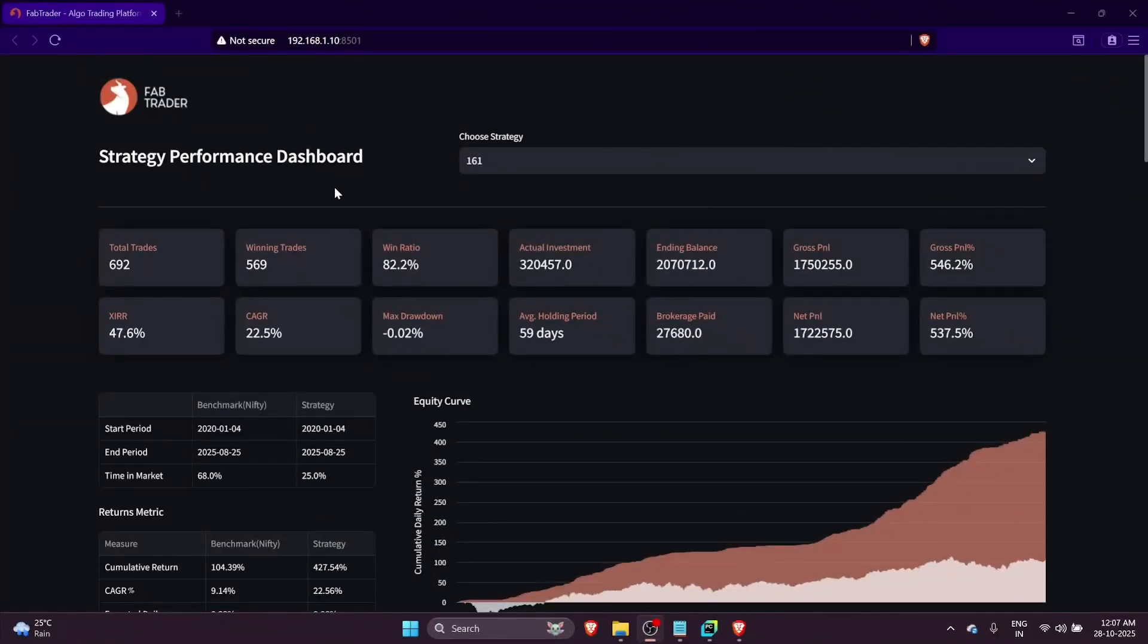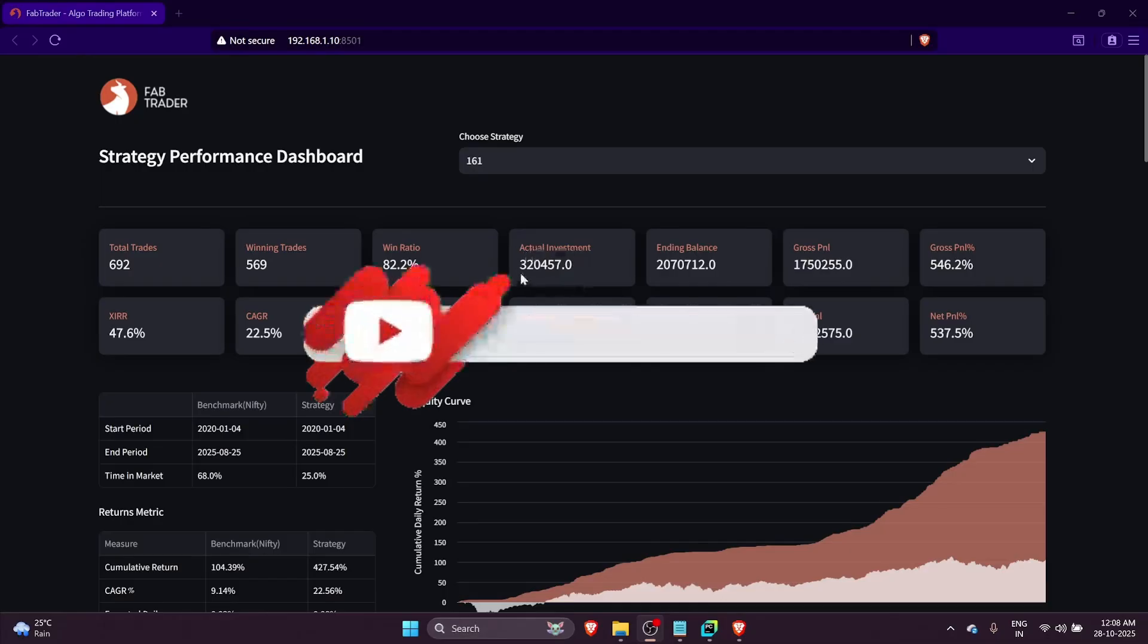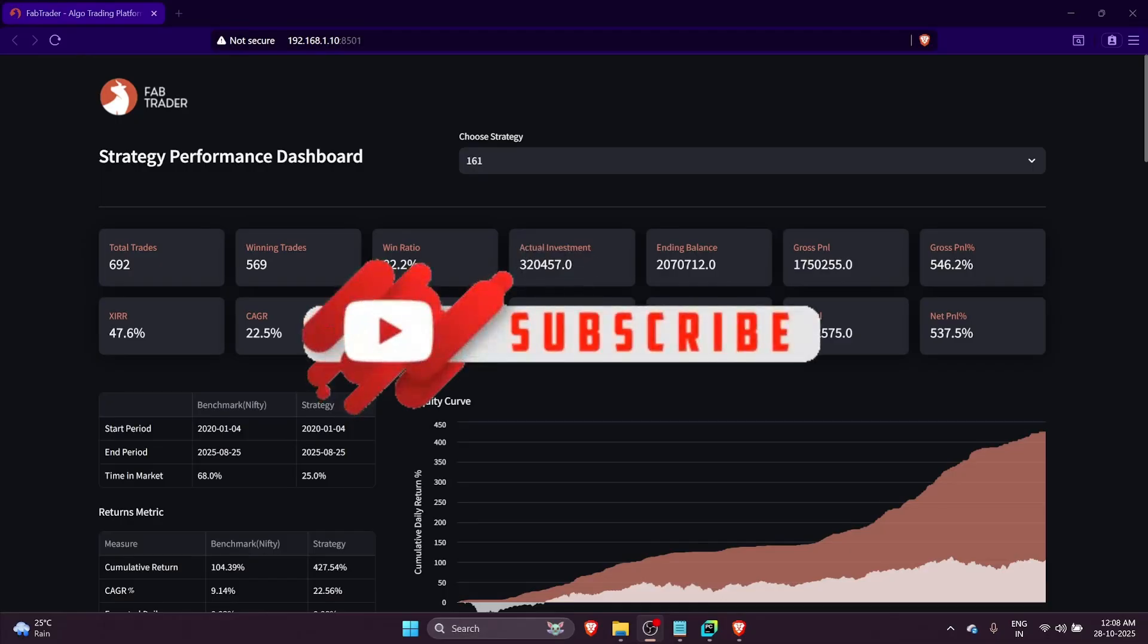As usual, we'll finish off by looking at the actual strategy performance in our dashboard. For people who are new, this is the dashboard I built and personally use to track the performance of my strategies. We're looking at iteration 161, which had the maximum returns. We had about 692 total trades.